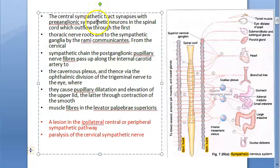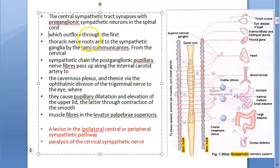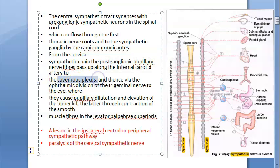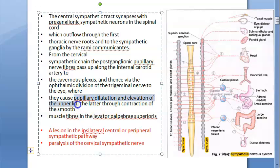The central sympathetic tract synapses with the preganglionic sympathetic neurons in the spinal cord, then outflows through the first thoracic nerve roots to the sympathetic ganglia via the cervical sympathetic chain. The postganglionic pupillary nerve fibers pass up along the internal carotid artery to the cavernous plexus, then via the ophthalmic division of the trigeminal nerve to the eye, causing pupillary dilation and elevation of the upper eyelid.